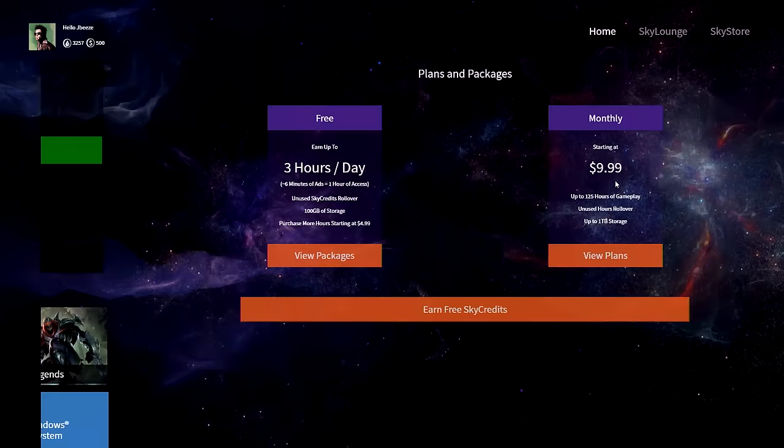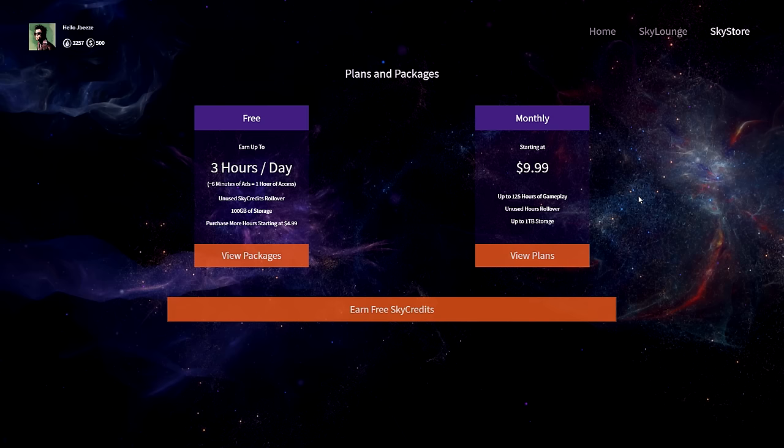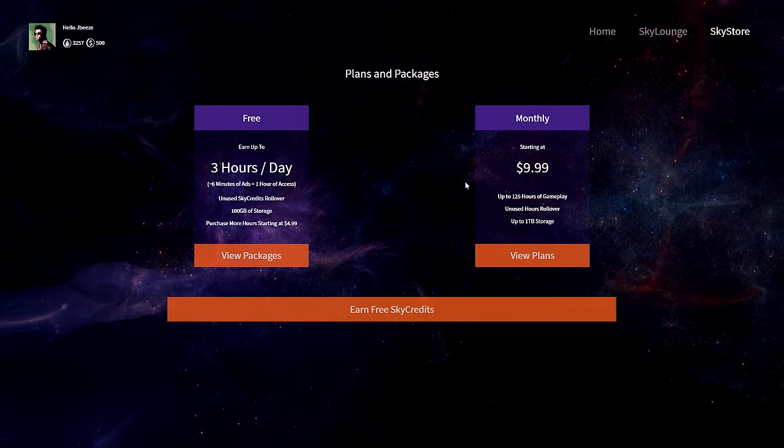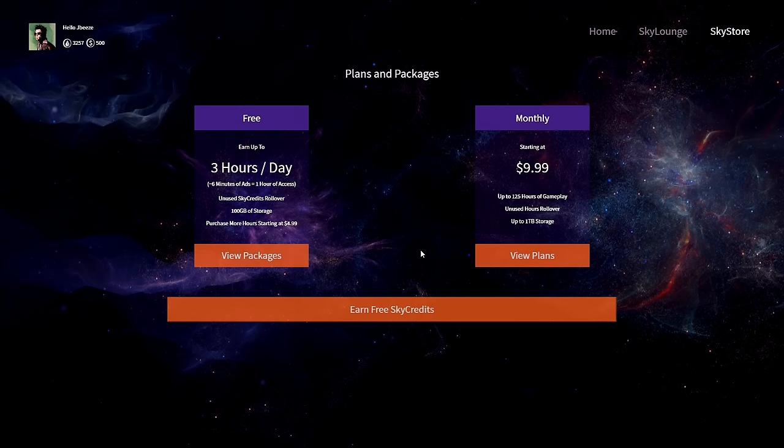Right on. And so talk to me about the monthly plans that you've mentioned. If you want to actually not... You can still get credits via ads, is that correct? Yeah. We have up to three hours a day you can earn from opt-in advertisements.